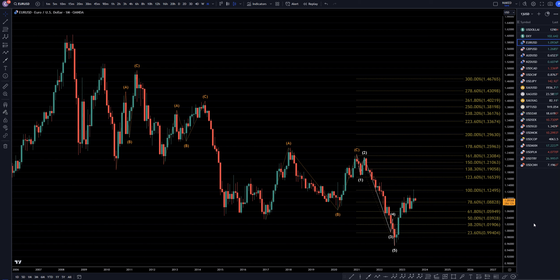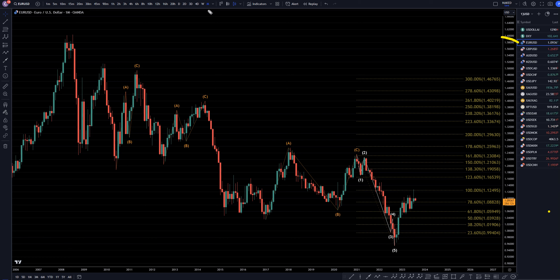Hello, traders! FS Perp Collective here. Today is Thursday, August 3rd, and I'm going to be analyzing the Euro-US dollar, starting on the monthly and working my way down to the 1-hour time frame.